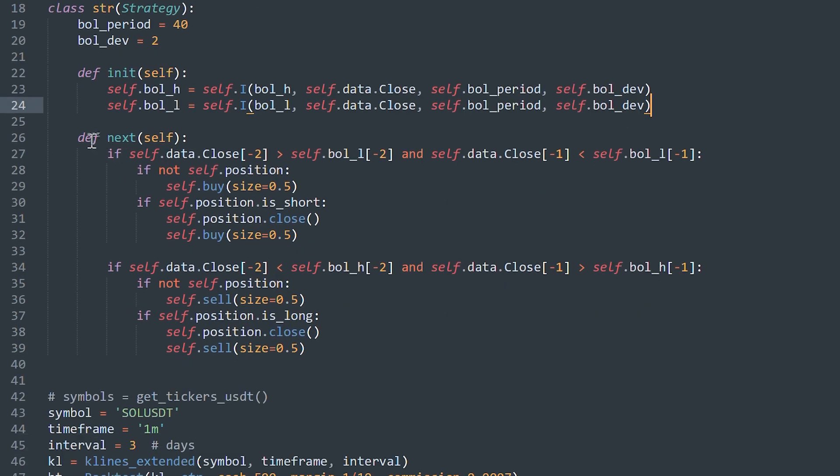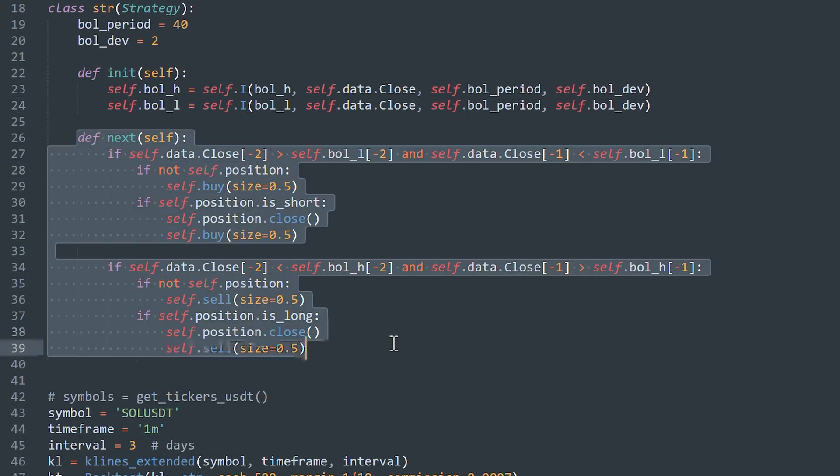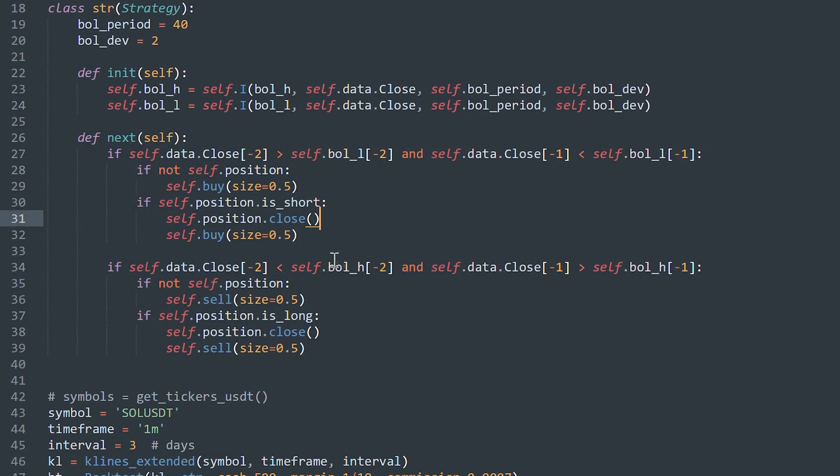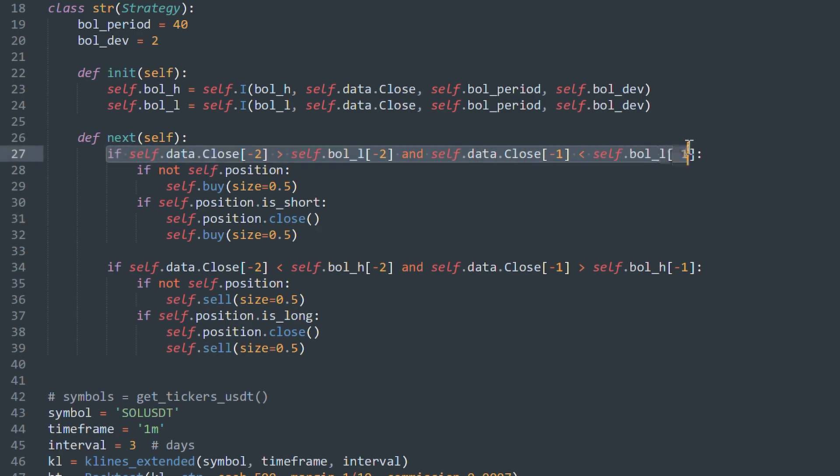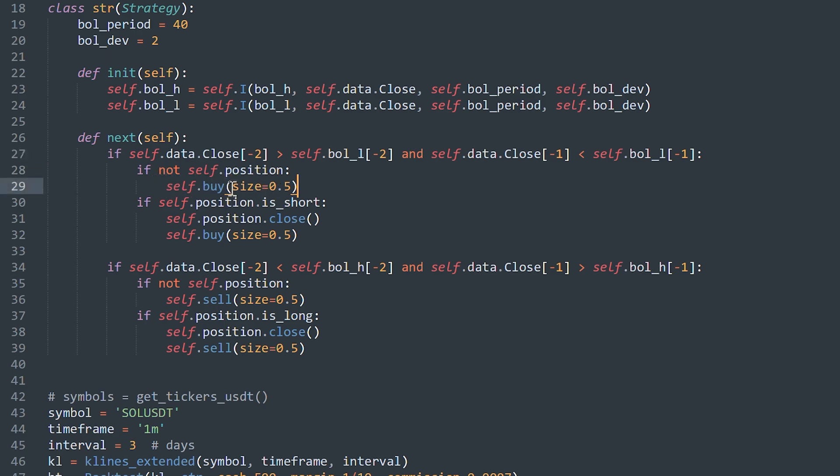The next function is the strategy you need to backtest and optimize. As I said, you can make any other strategy. I just want to show you how it works. My strategy is: if the closing prices cross down the lower band, then open long position. I place half of the balance to one order.